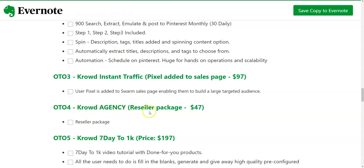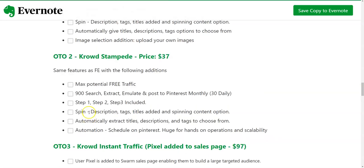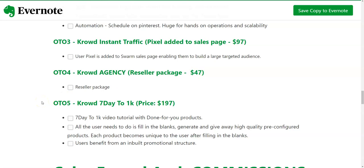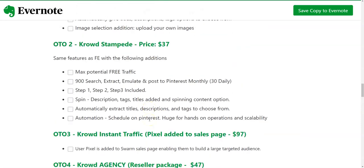OTO number four is Crowd Agency, the reseller package at $47. You can offer this as a service to your clients and get 100% commission across the entire sales funnel. OTO number five is Crowd Seven Day to 1K, priced at $197, which includes video tutorials. Users fill in the blanks to generate high-quality pre-configured products — each product becomes unique to the user after filling in the blanks.